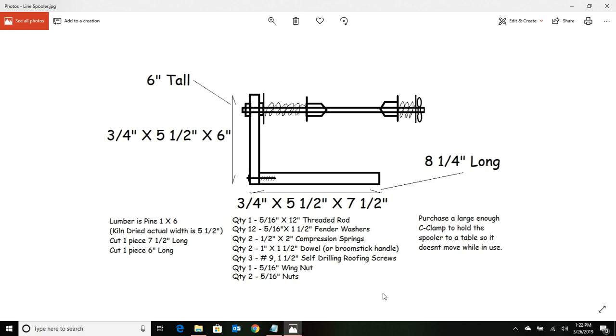Once you get this thing done, you're going to just put your one-pound spool—it's designed for a one-pound spool—you're going to remove your wing nut and slide it on there. As you can see, these spacers here are where you're going to be using your one-inch dowel.